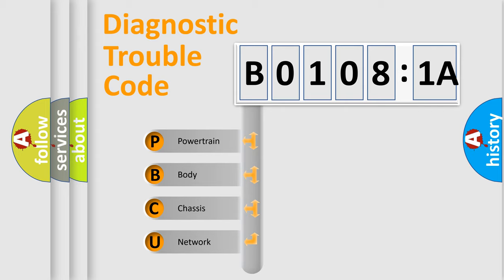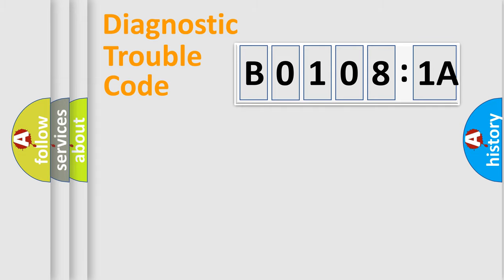We divide the electric system of automobile into the four basic units: Powertrain, Body, Chassis, and Network.